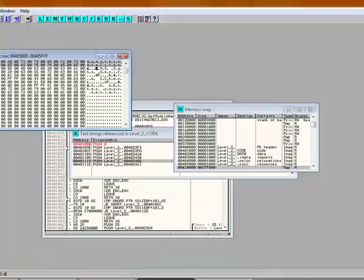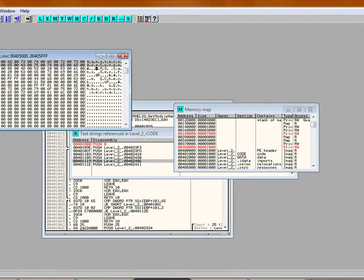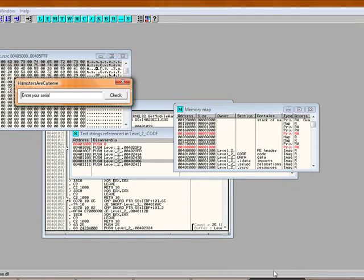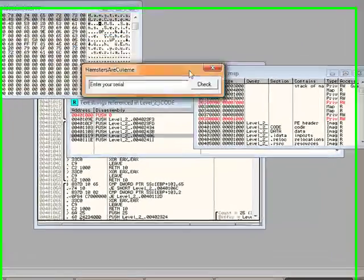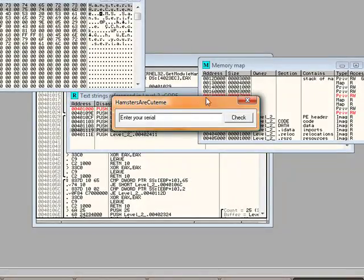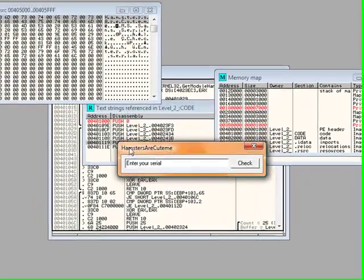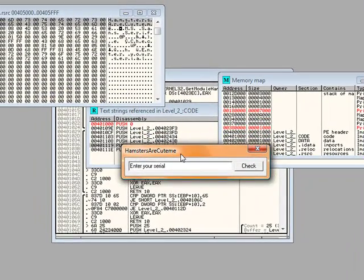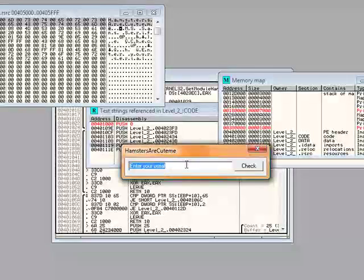Click OK, we click run, and it ran it. See? Hamsters are cute. Yay.